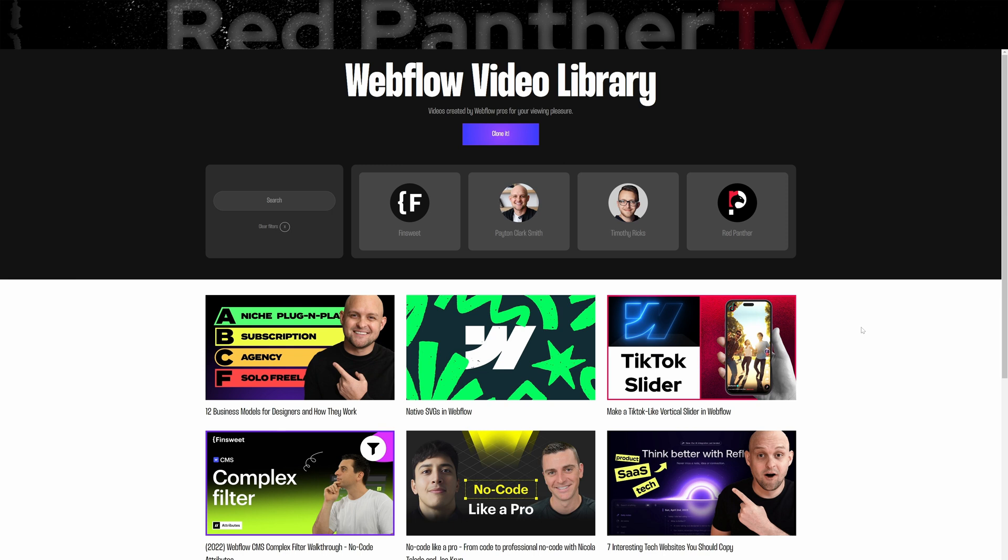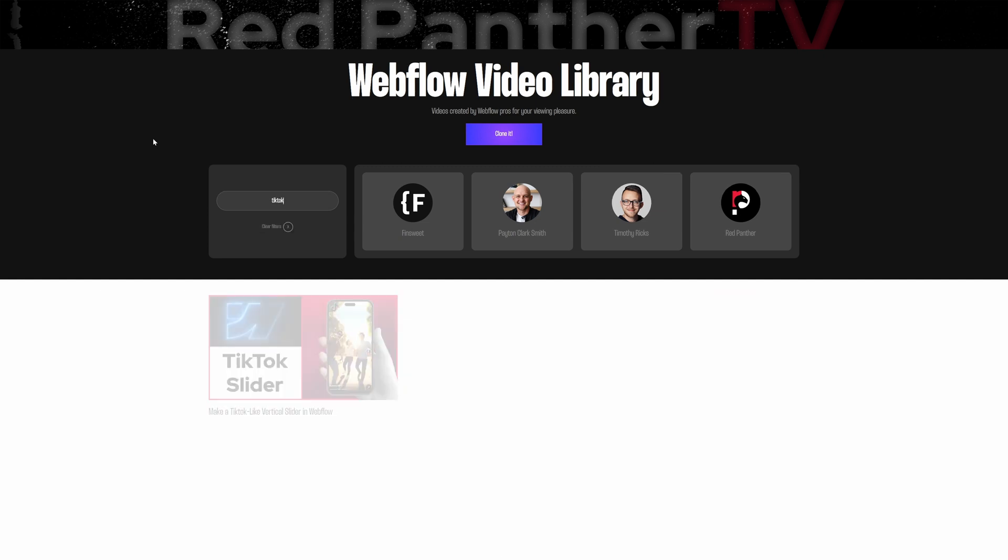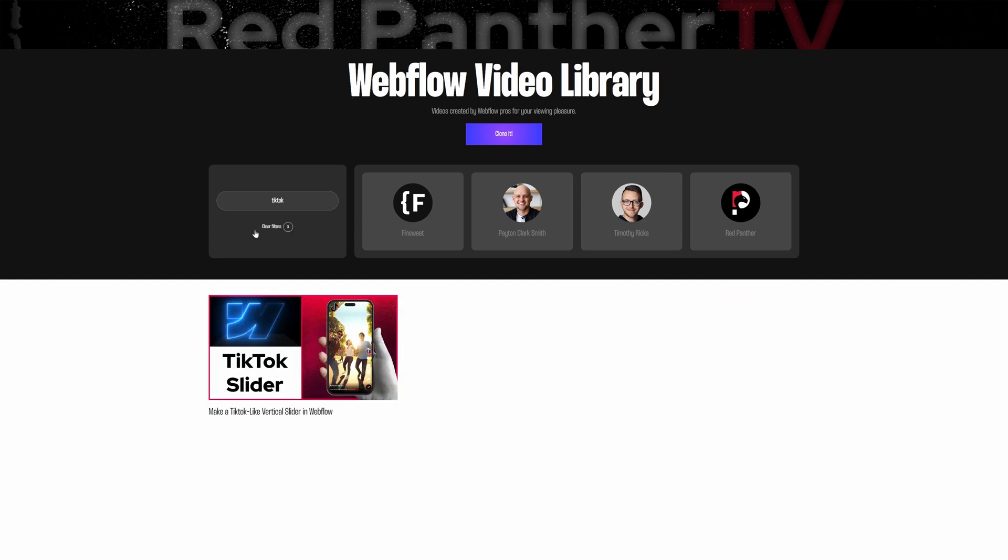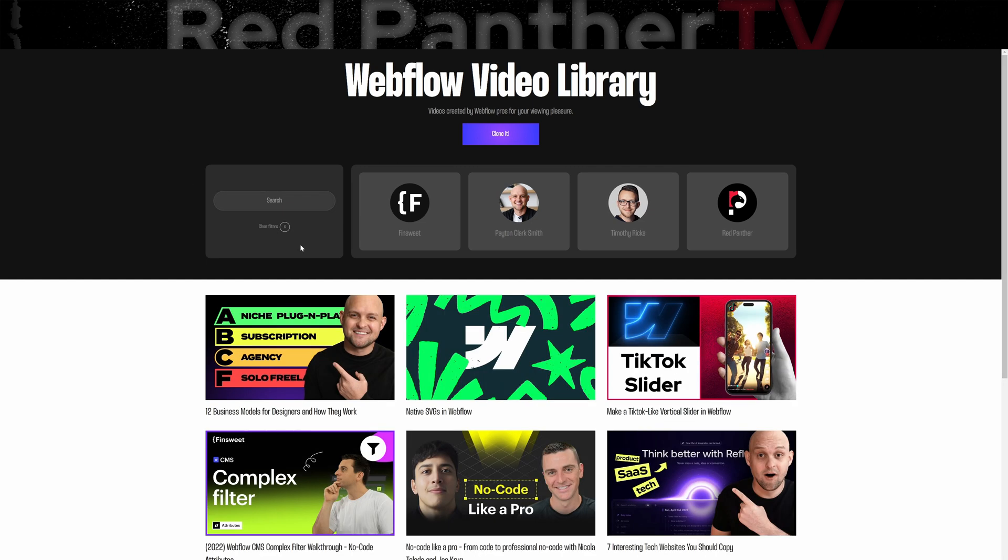I'm going to give a quick overview of how I created this video library in Webflow. So it works like this. You can search for specific topics, you can clear,